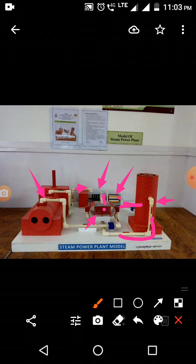The hot steam is converted back to water, and this water again goes to the high pressure boiler for further processing. This completes the cycle and describes the function of the steam power plant.